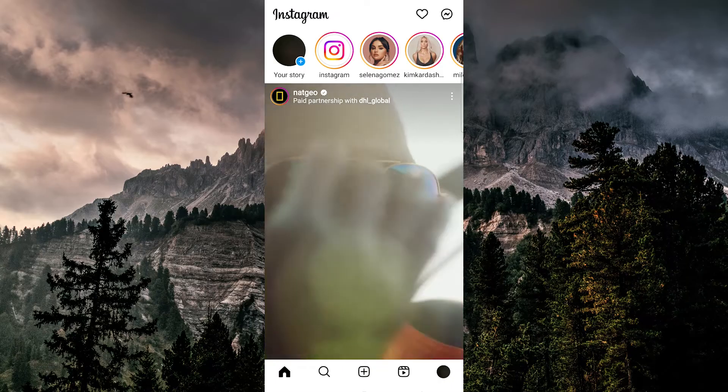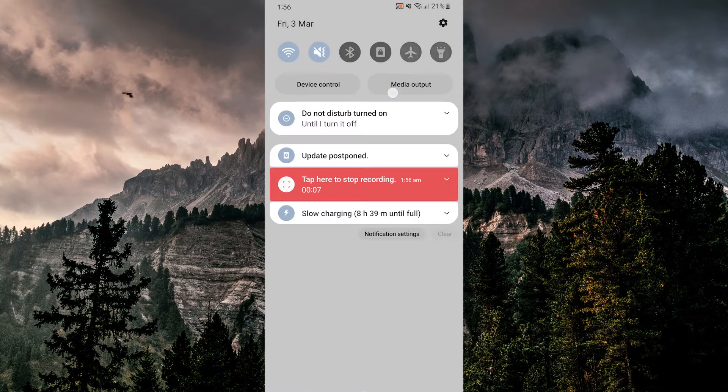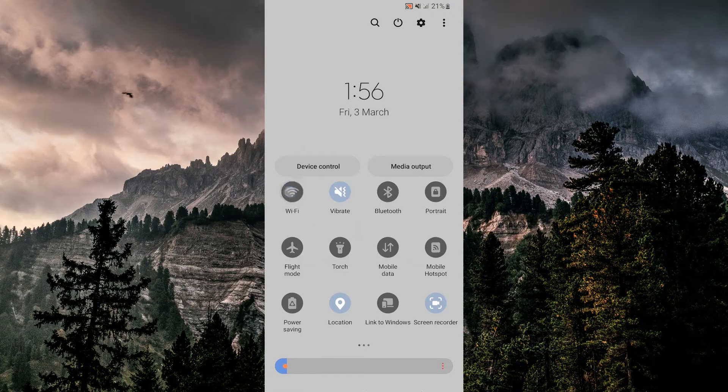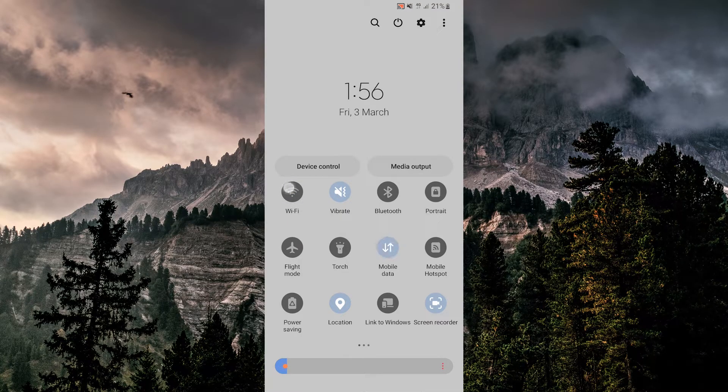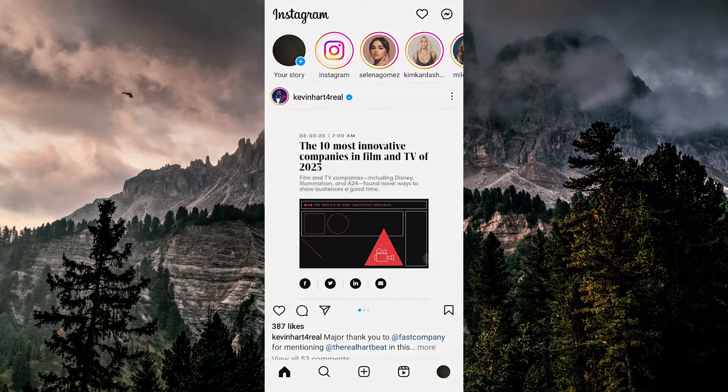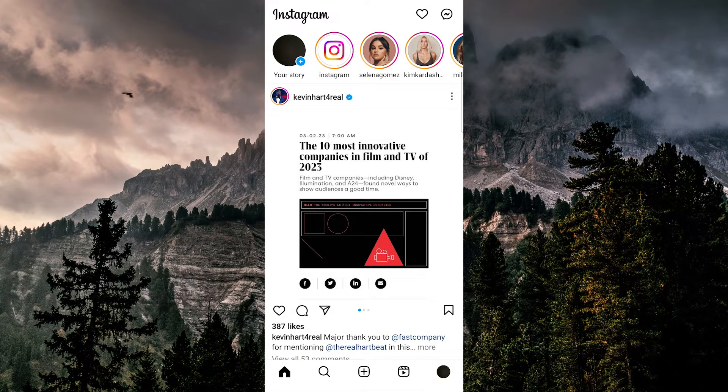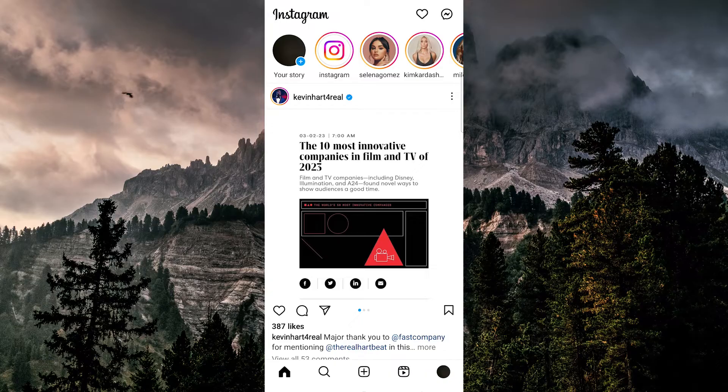So first, when you open up Instagram and you get this error, you can try to switch between WiFi and cellular data, or vice versa, or connect to a different WiFi network. Sometimes this fixes your phone's IP address and re-establishes that connection with Instagram.